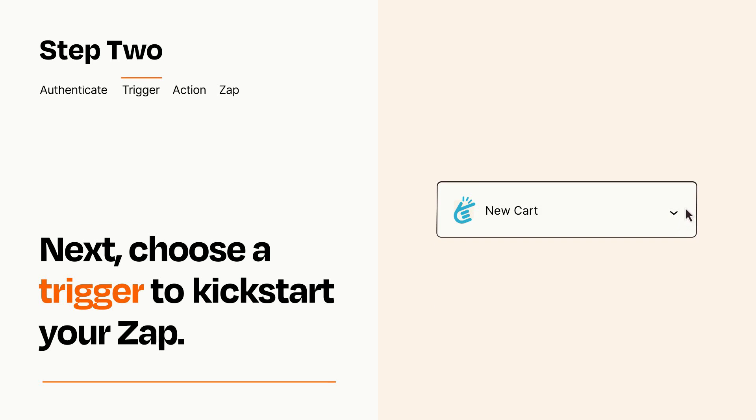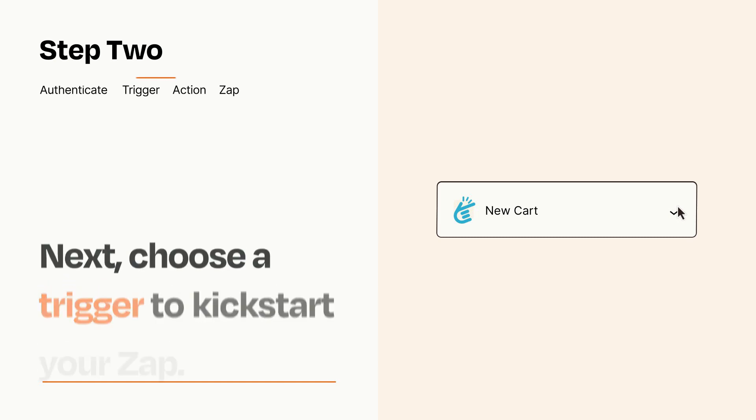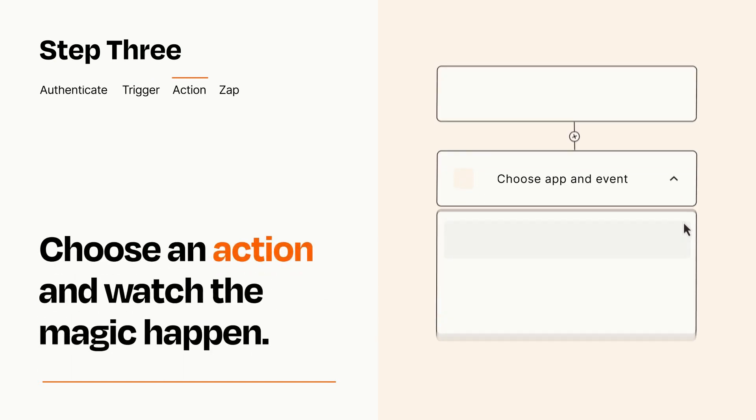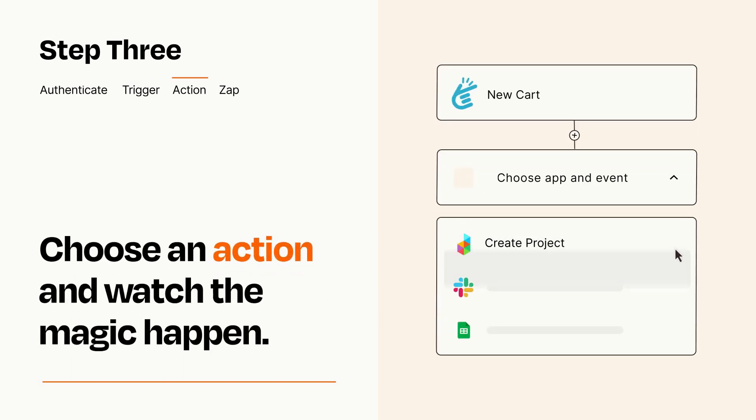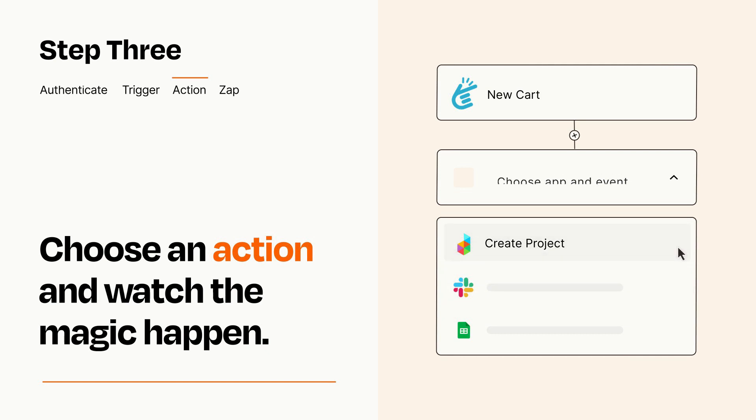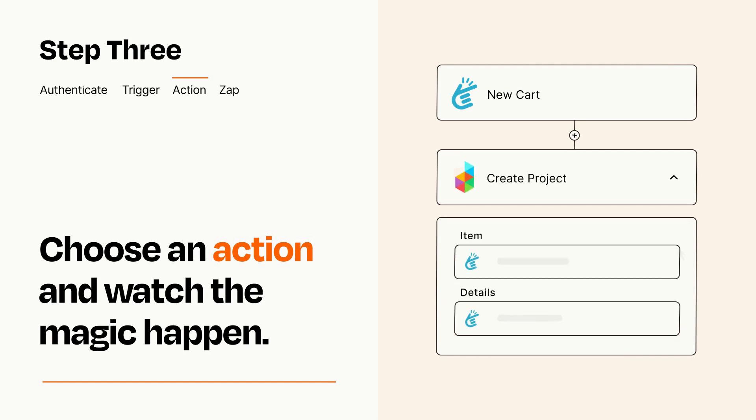This last part is where the magic happens. Choose the action you want to happen in your target app. You'll see a bunch of fields where you can specify the details of your Zap. You can type free form text or pull data in from your trigger step as needed.